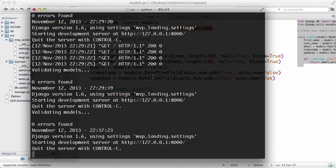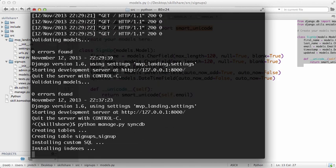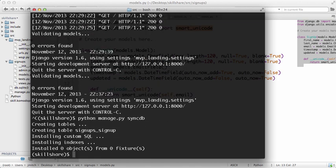So python manage.py syncdb or sync database. If you notice it says creating table signups_signup. That's great, that's exactly what we wanted, we wanted to create that table.